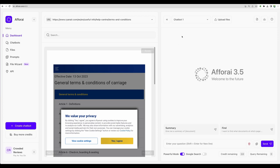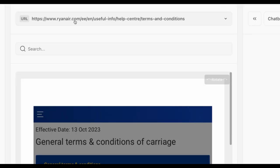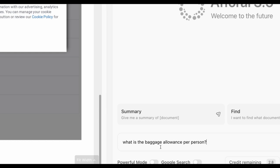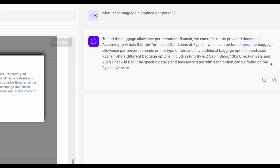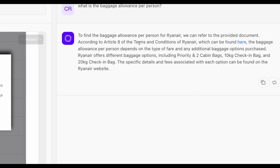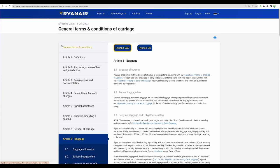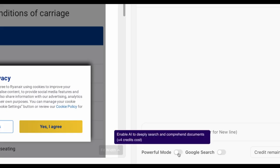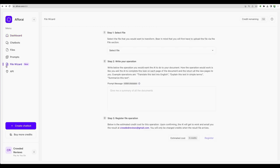To get clean results, I just created new chatbot with uploaded a link to terms and condition from this airline. So now let's ask what is the baggage allowance per person. And that's great, we're getting the correct response with the provided citation. And here is the cited source. Also, please pay attention that for the last query, I didn't use powerful mode, and still it was enough to get the correct response. So you are spending less credits and still getting the results that you need.